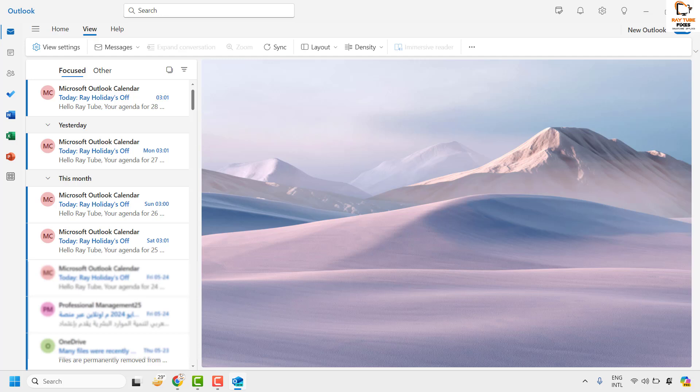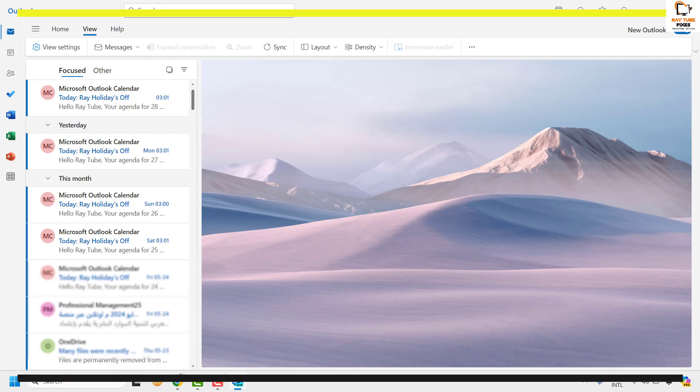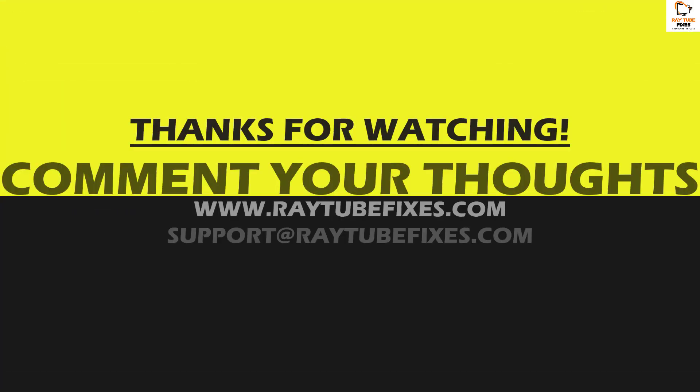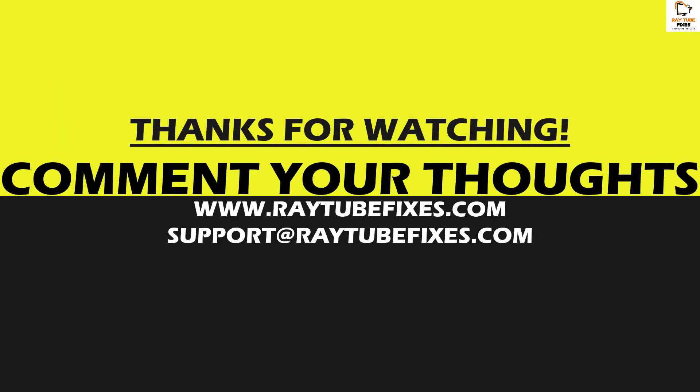I hope this video was useful. If you liked this video, please make sure to hit the like button and do not forget to subscribe to my channel. Thank you, have a great day.